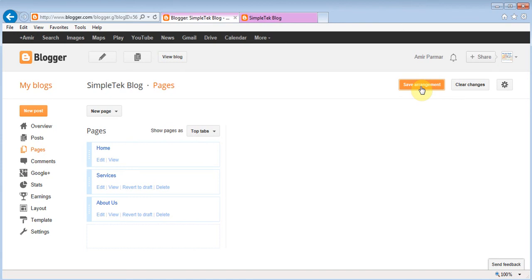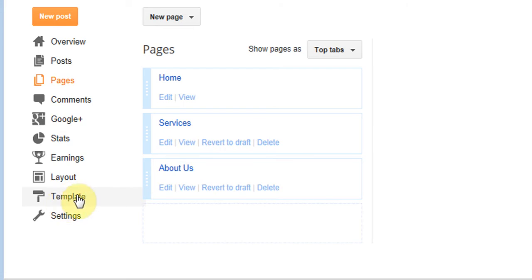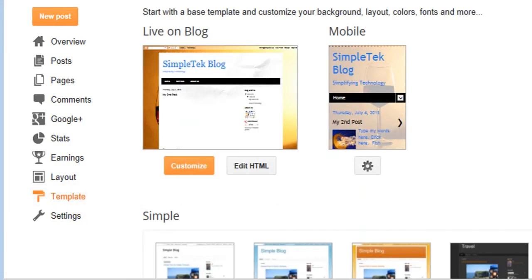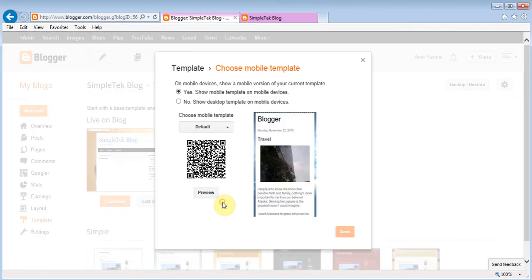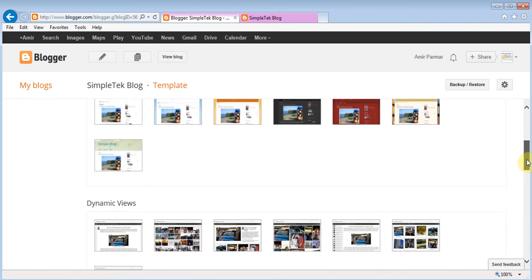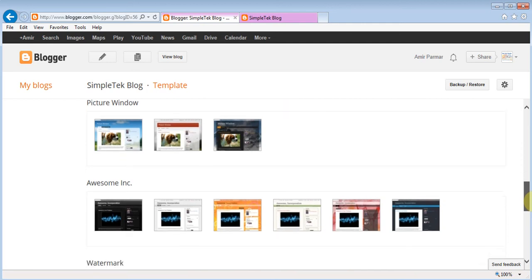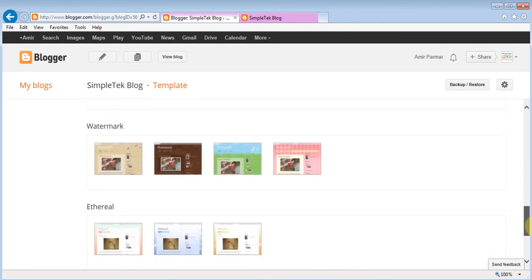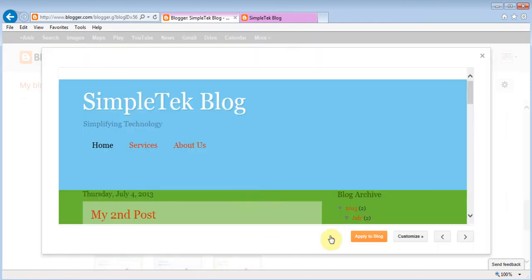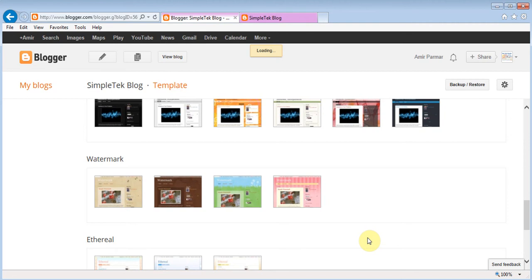If you want to change your template — the look of the blog — just click on Template. You can customize your current template, and there's also a mobile view for smartphones. You can choose not to show a mobile look if you prefer. Scroll down and you'll see different layout styles to choose from. Whichever one you like, just click it and hit Apply to Blog — and now the blog's look has changed.